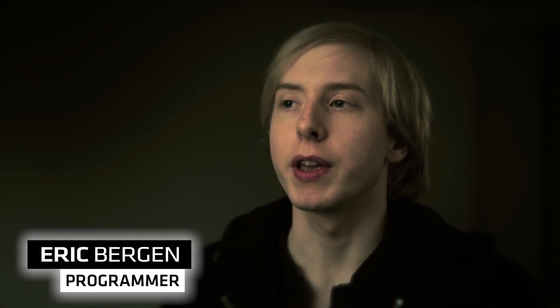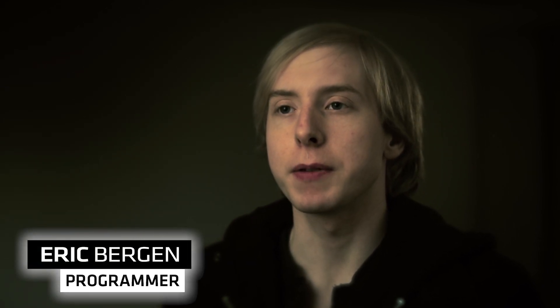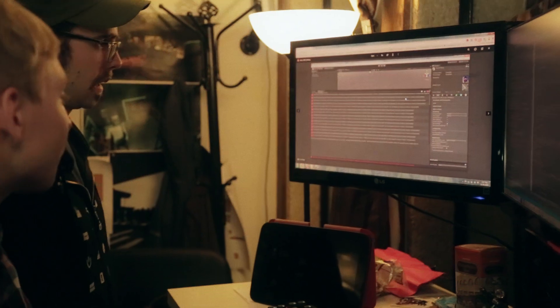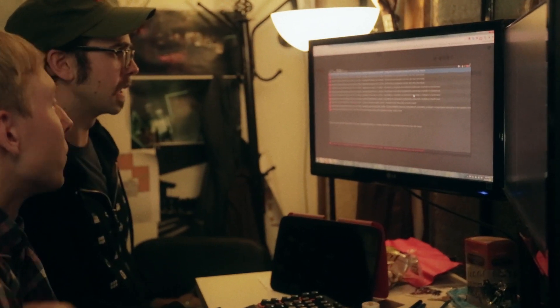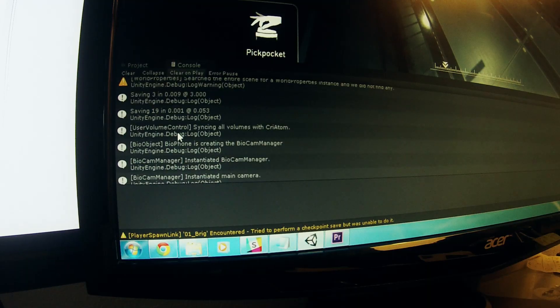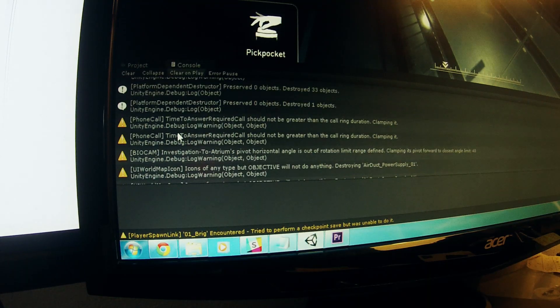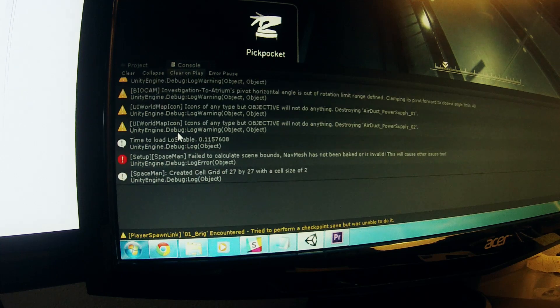One way to start updating your script code for the new version is using the auto-updater. The auto-updater may be able to get most of the compiler errors out of the way, but you may need to manually do some replacements. You'll need to check the console for compiler errors and respond to each one individually.